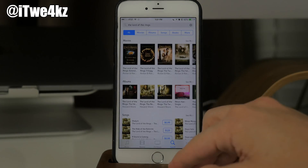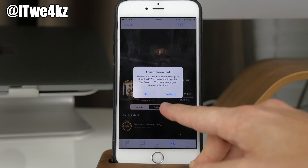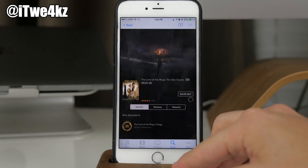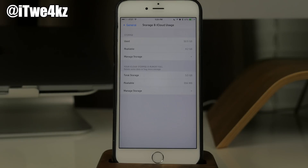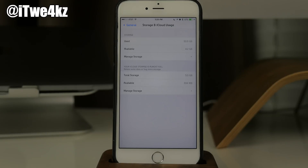After doing it about 3 or 4 times I have gained 2.4 gigs in storage space. What this is doing is actually just deleting temporary files that you don't necessarily have to have on your device, and this is going to allow you to get more storage available to download music, apps, or whatever else you want to put on your device.